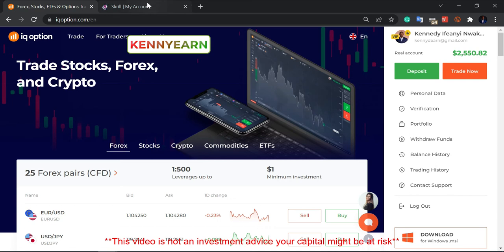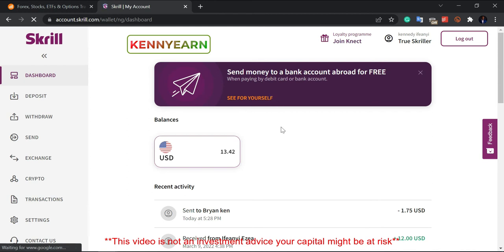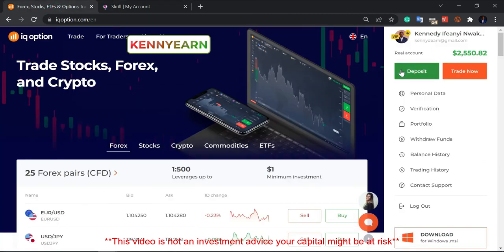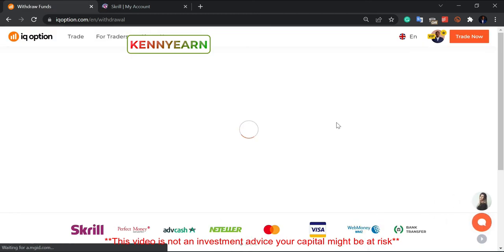You can see I've logged into my IQ Option account, and my Skrill account is still loading up — just refreshing. I've logged into both my Skrill account and my IQ Option account, all set up. So what we're going to do is come down to 'Withdraw Funds' and click it, and allow it to load up.